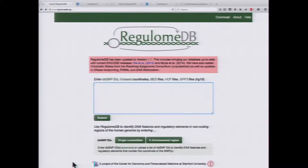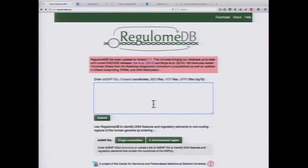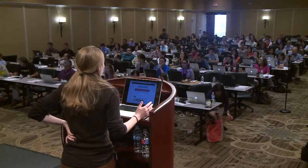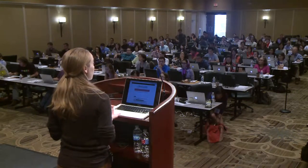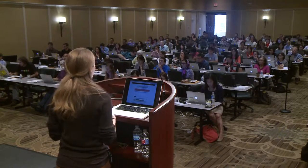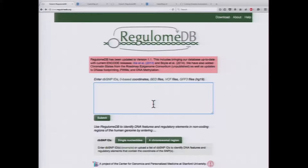If you want to follow along, you can go to regulumdb.org. This is the web page, and you can enter many different types of data to explore different variants. You can enter dbSNP IDs, upload BED files or VCF files, and you can also enter coordinates directly into the box.